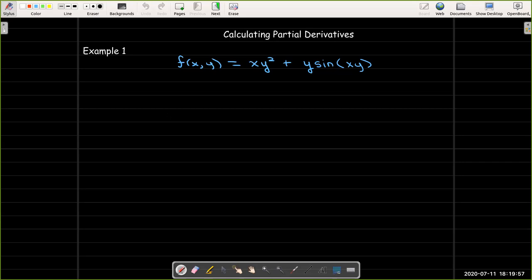In this video, we will work out three examples of calculating partial derivatives using the rules of differentiation.